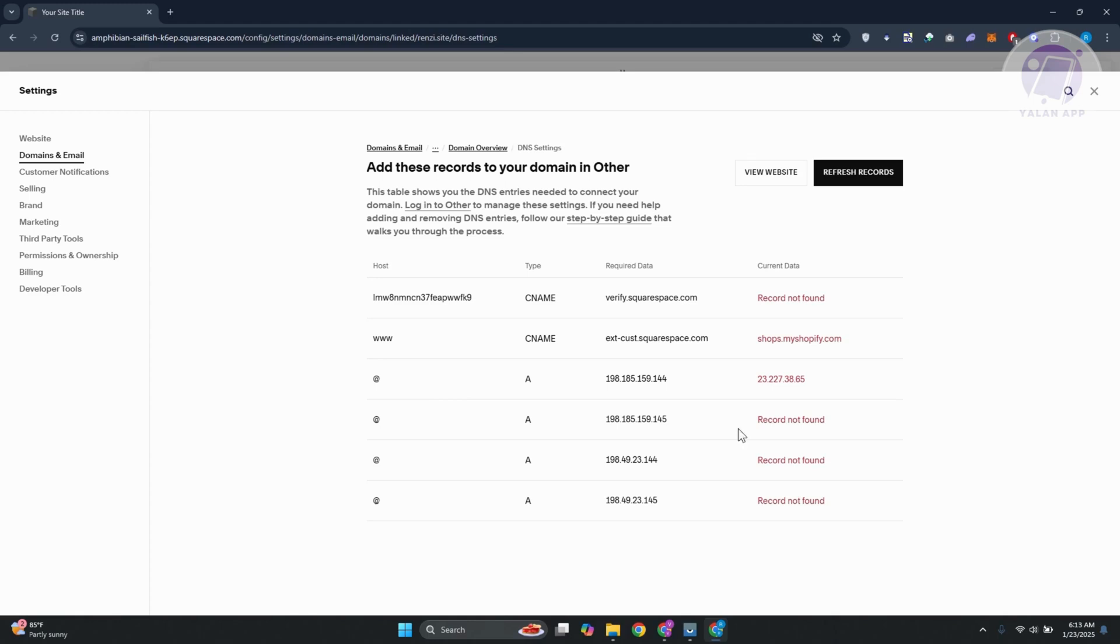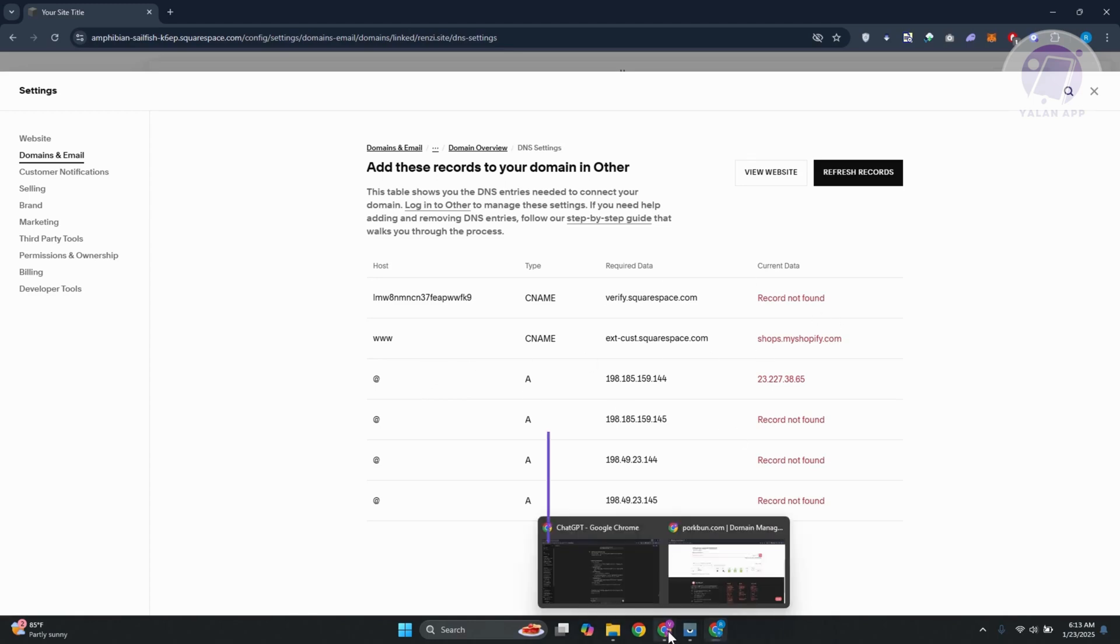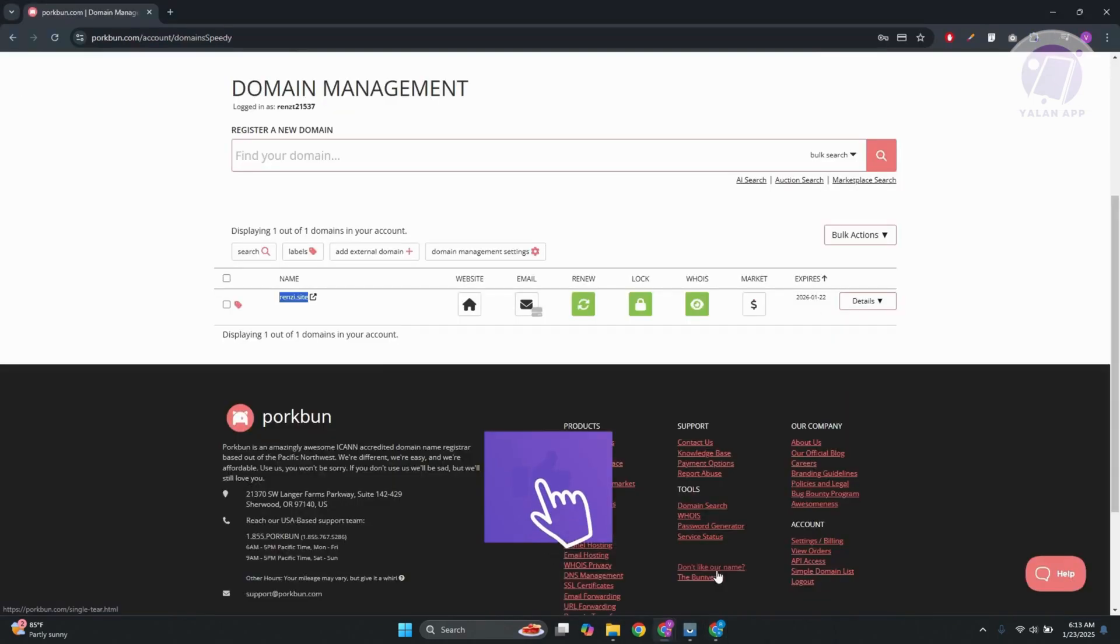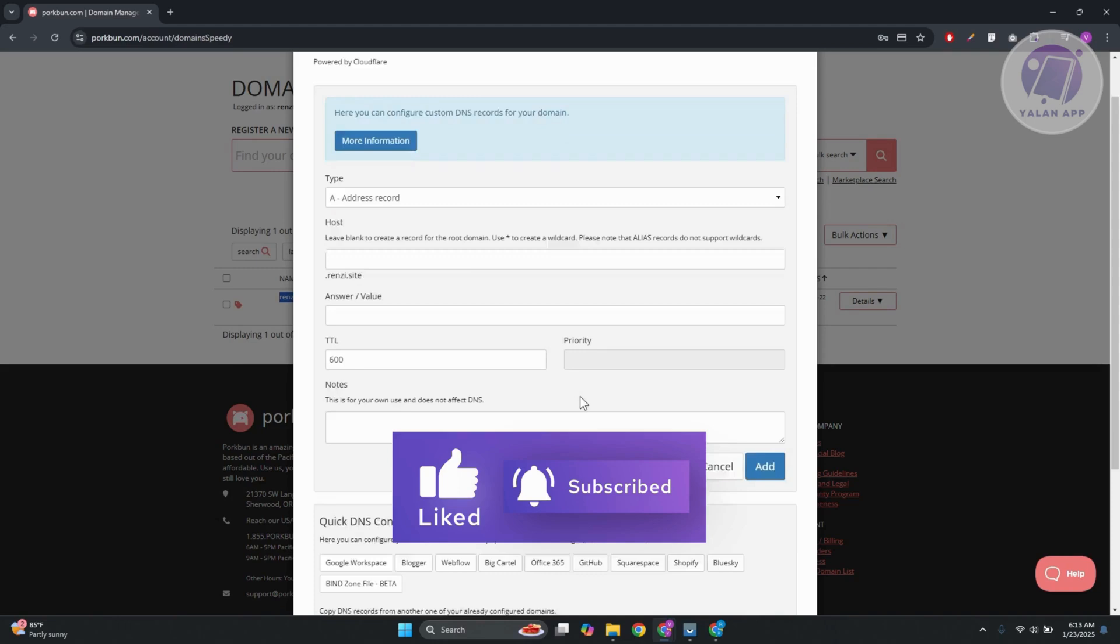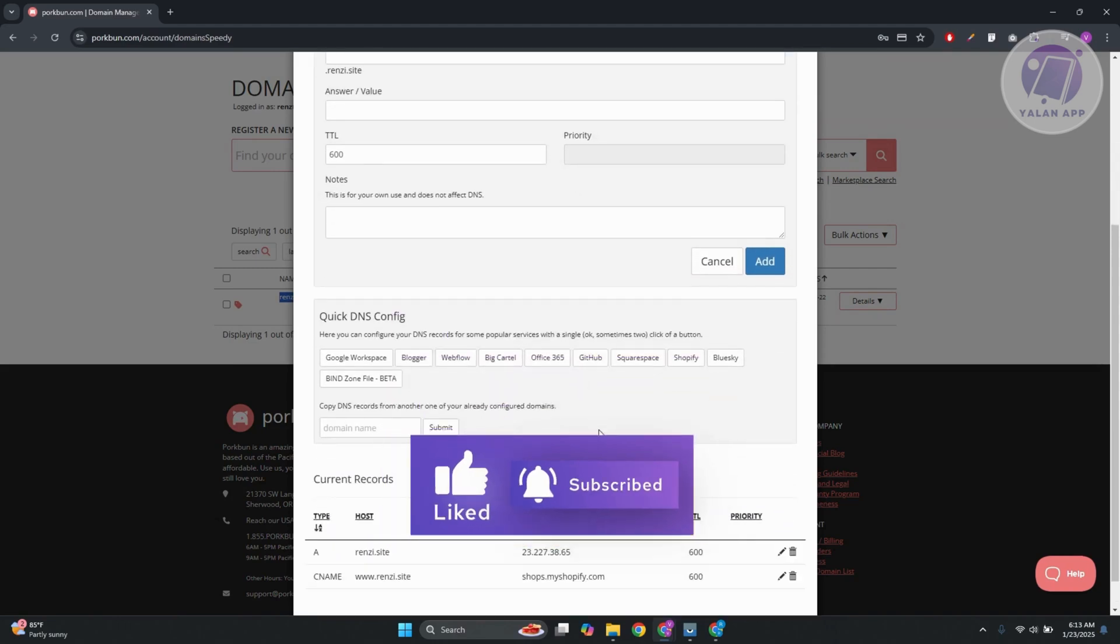And from here, we just need to add the following details. So in this case, you want to go ahead and go back into Porkbun and you want to click on DNS. And from here, scroll down a bit here.